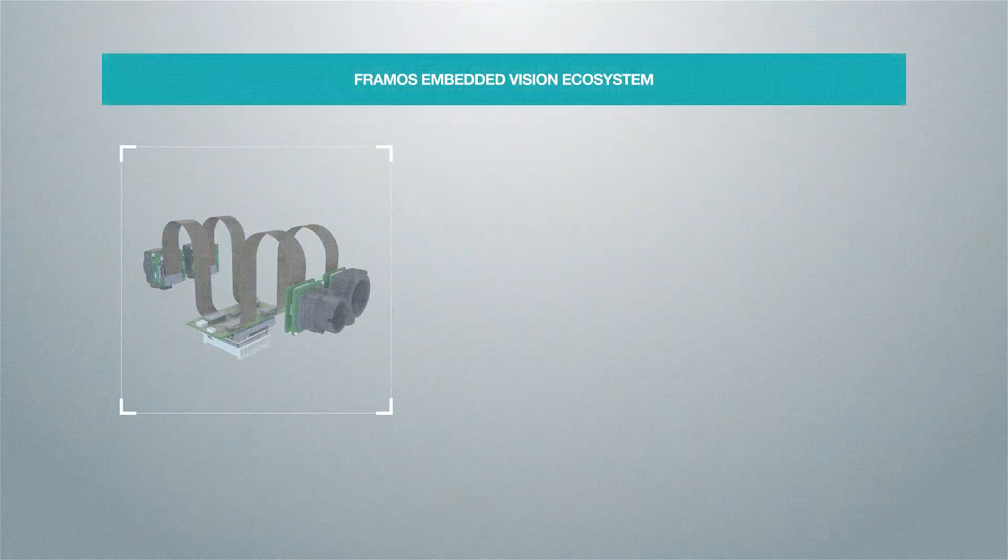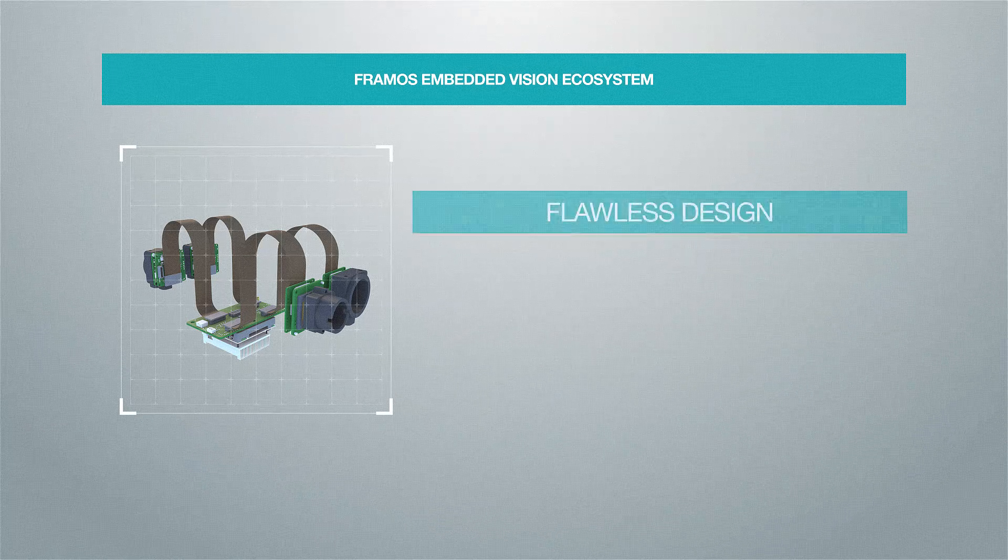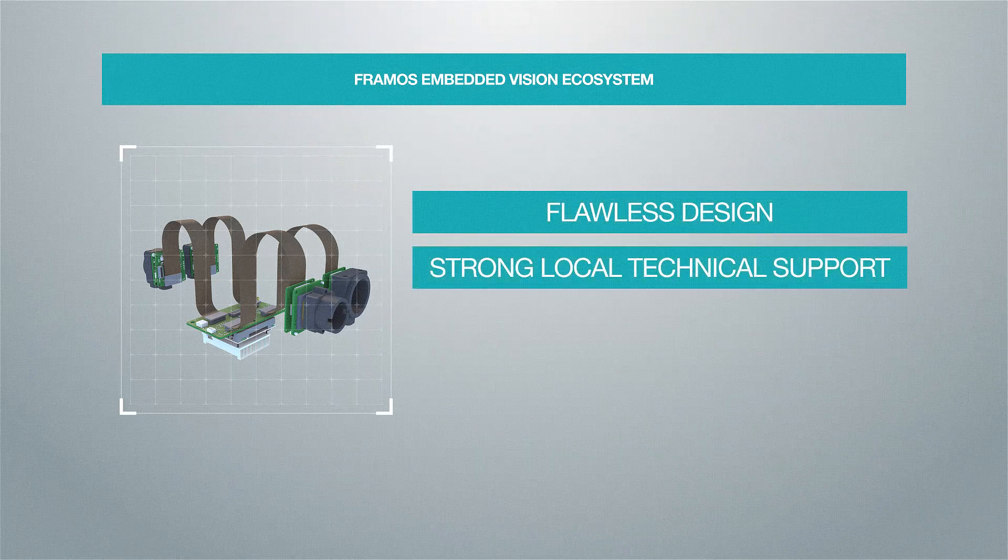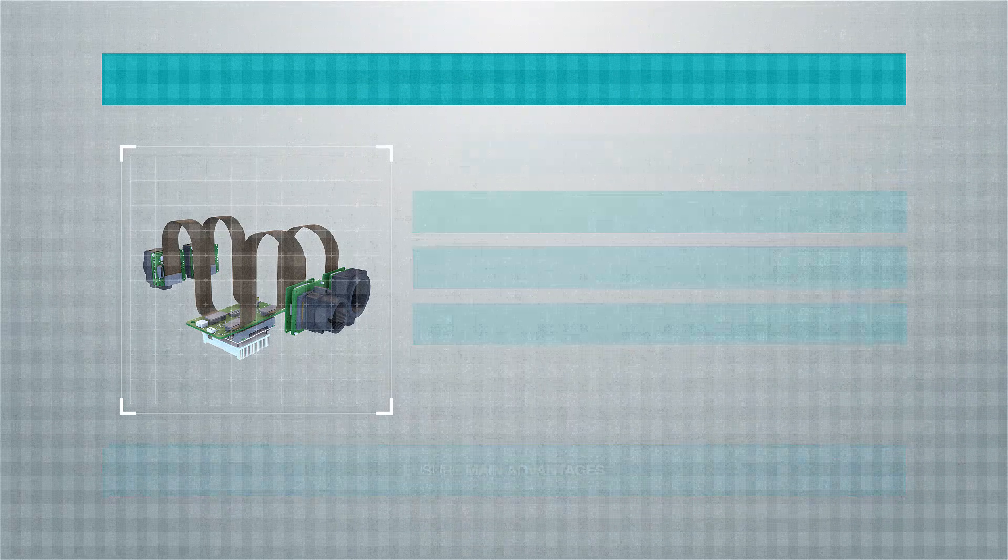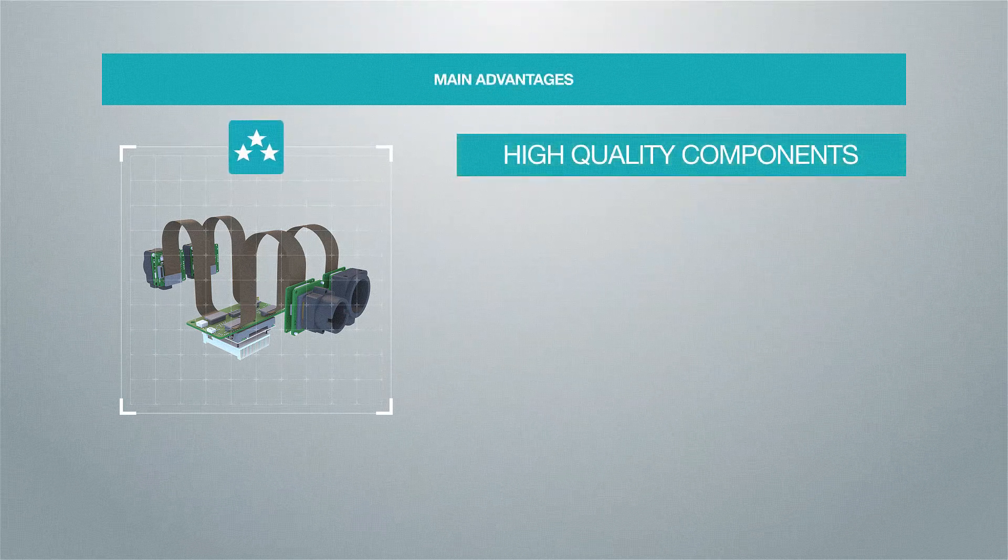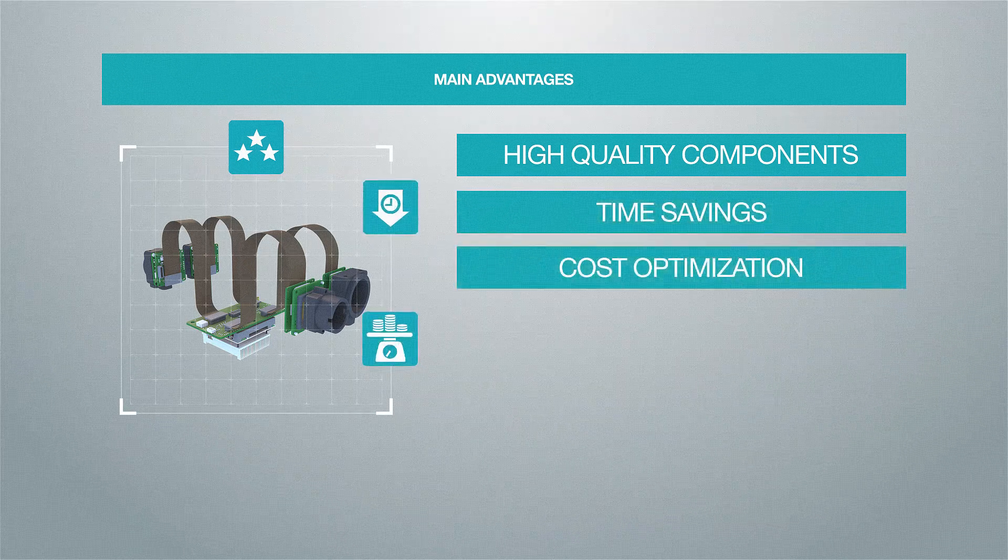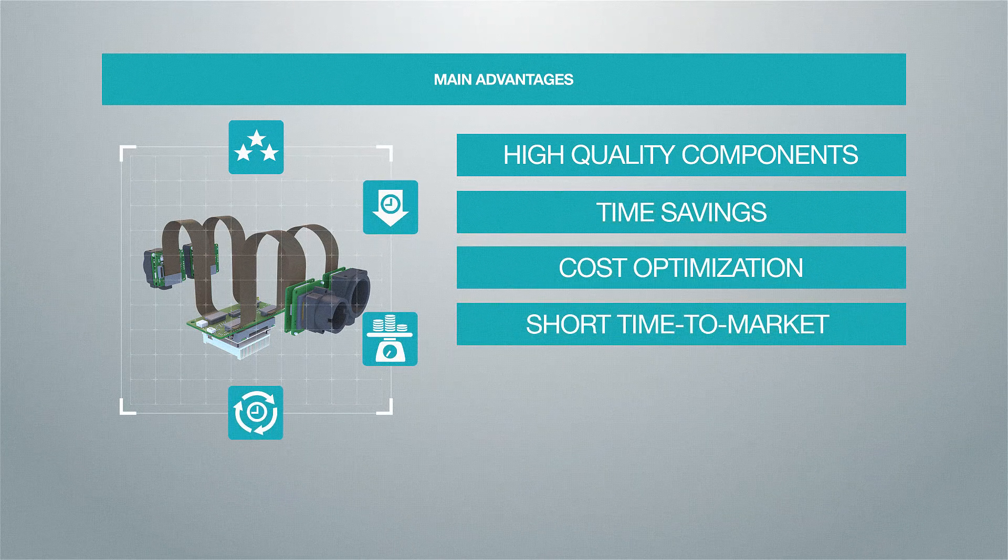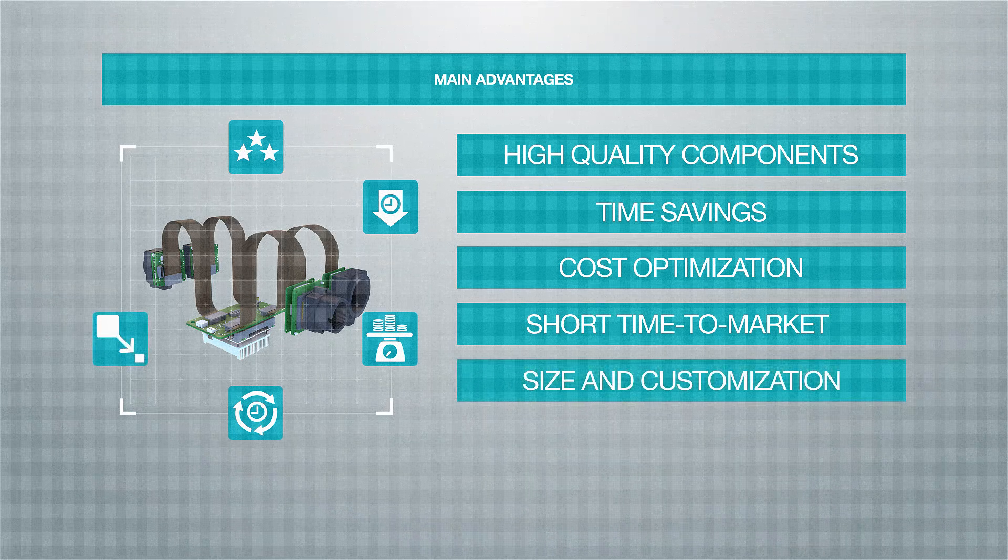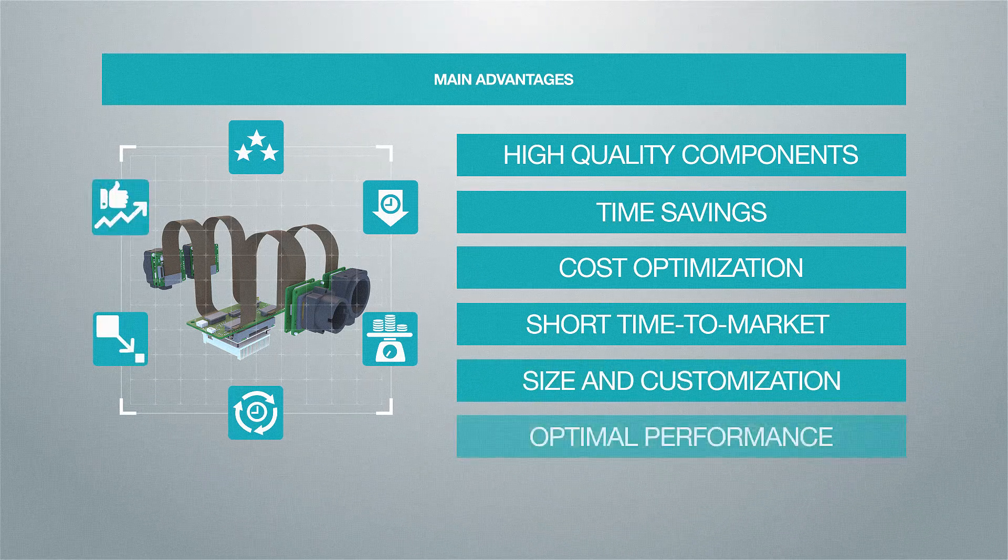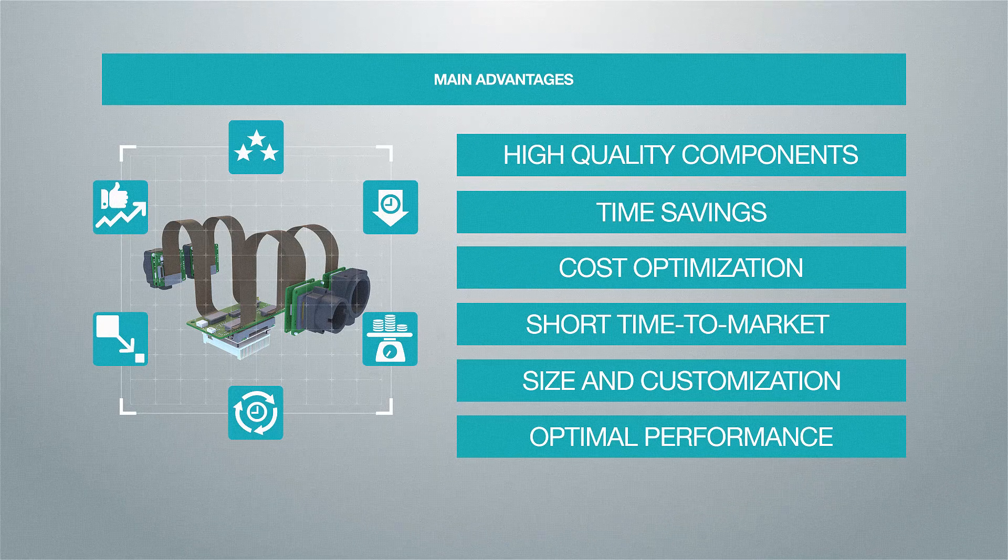Framos embedded vision ecosystem: flawless design, strong local technical support, and compatibility ensure main advantages. Made with components of highest quality, saves you time and costs for development, reduces risks and shortens time to market, can be as small and customized as you need, allows optimal performance according to system requirements.